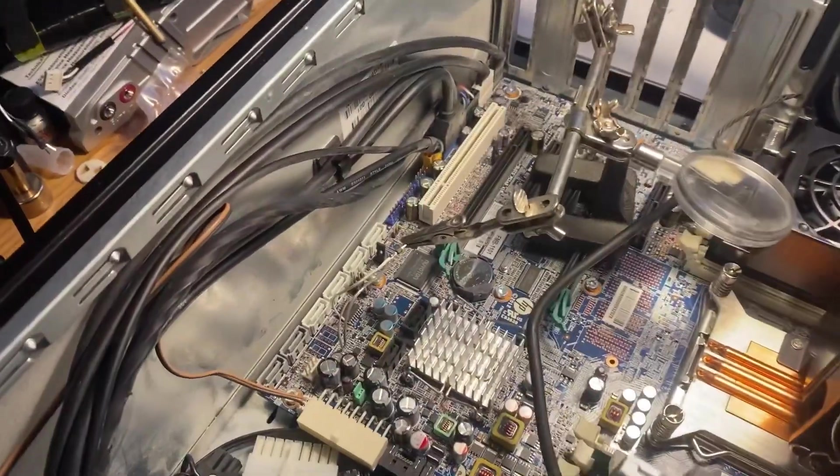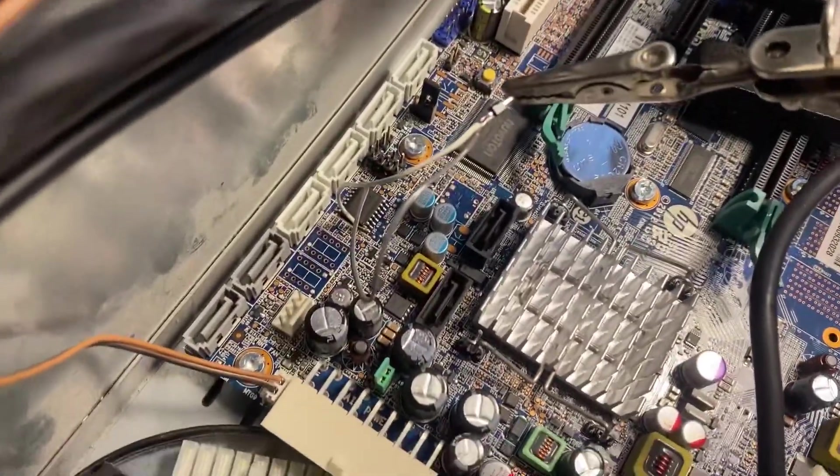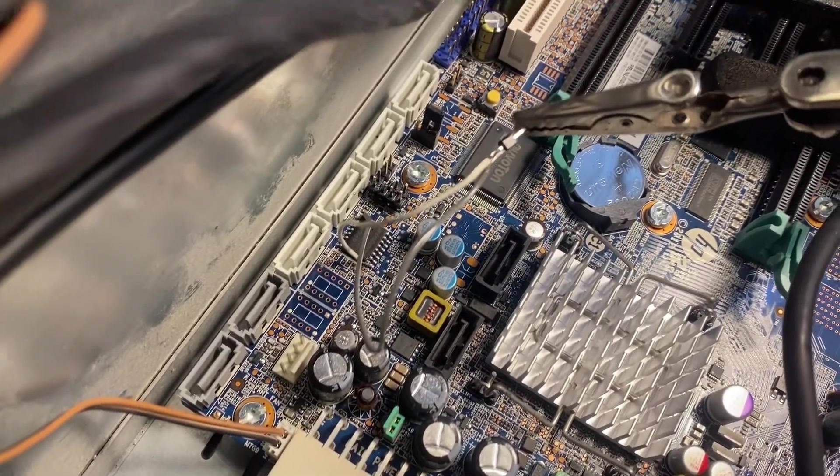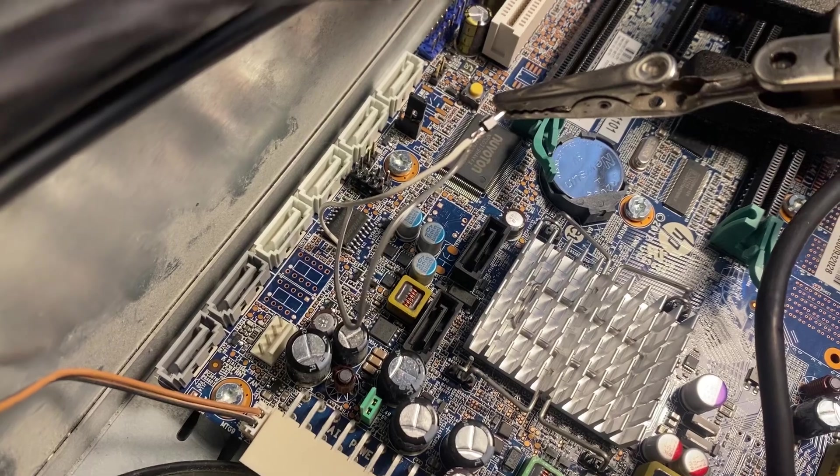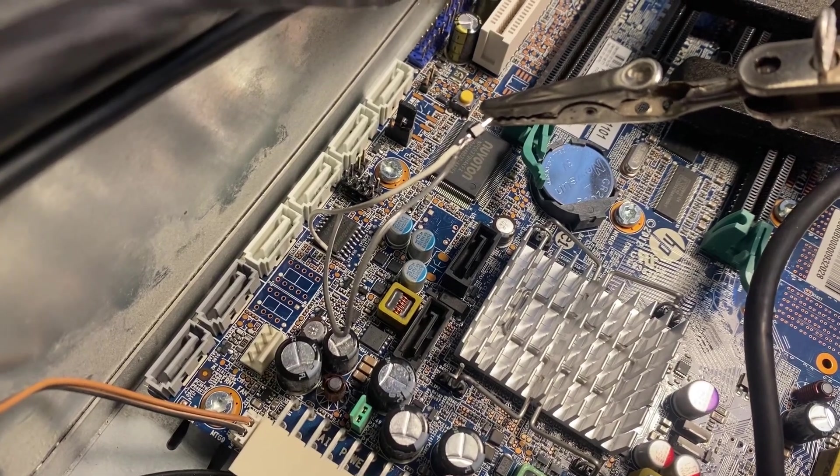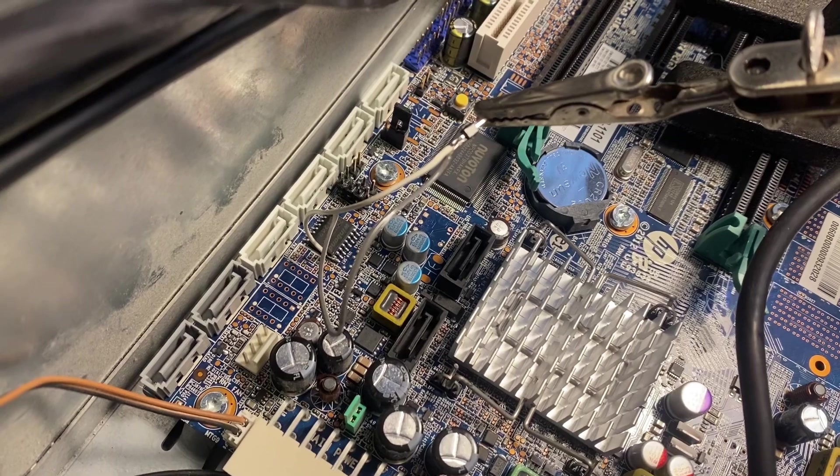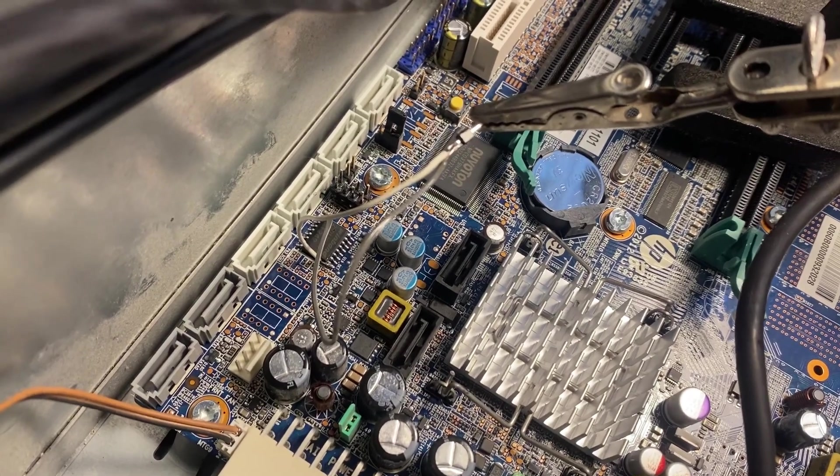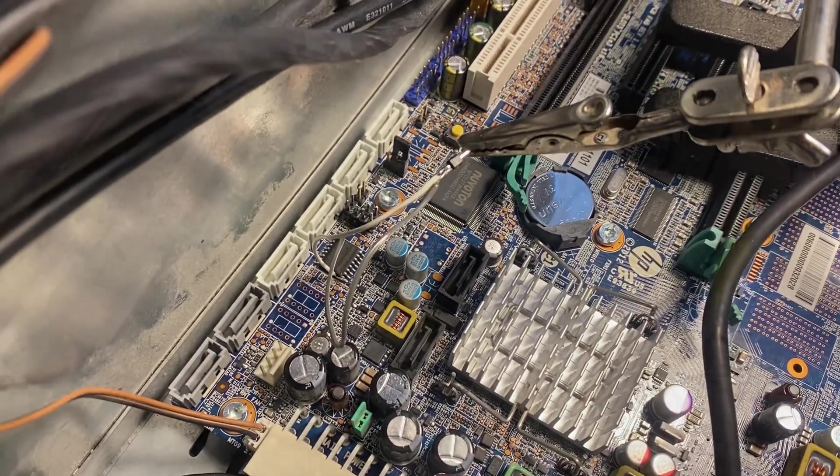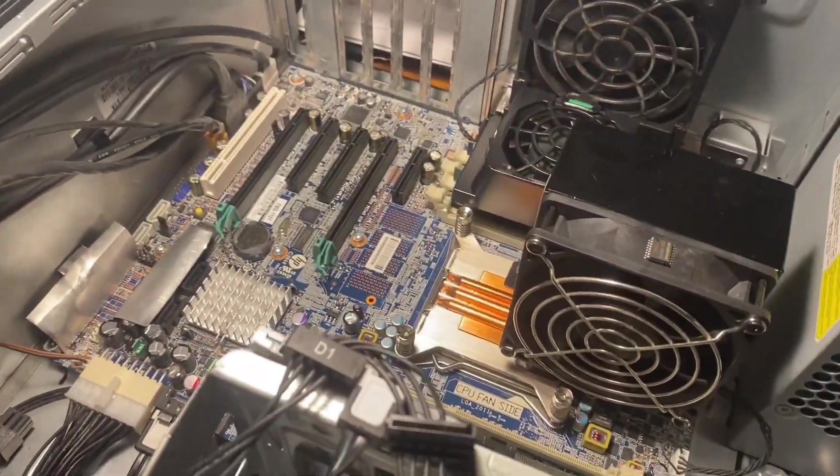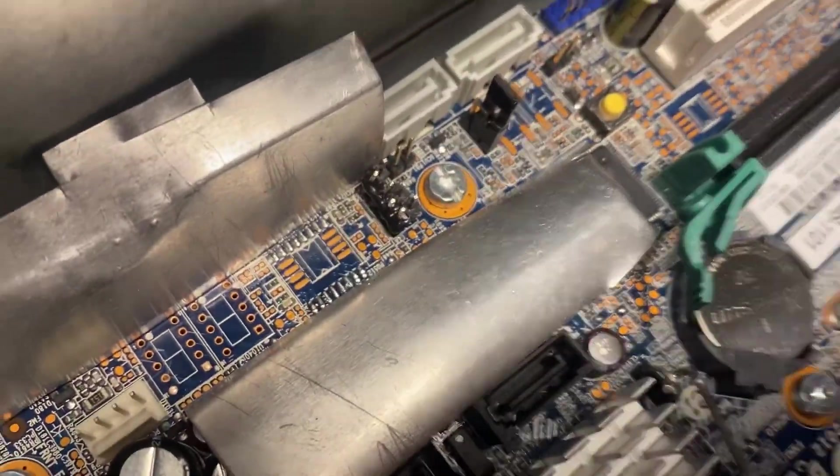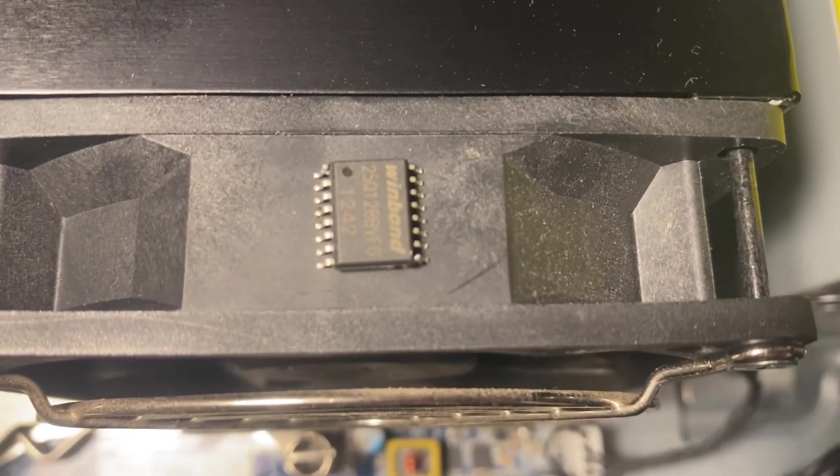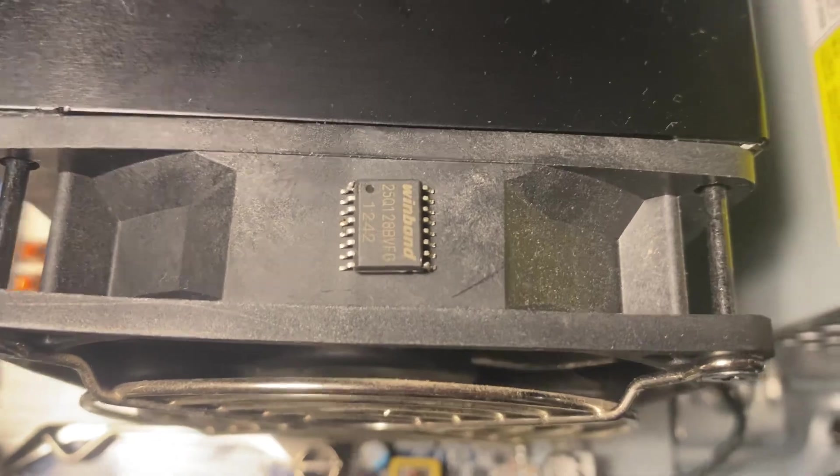So first read unsuccessful. We were missing write protect and hold lines from the chip. Those are not on the header. You need 3.3 volts on those lines, so I soldered on a couple of lines and we'll test again. We have some heat shields and we have the BIOS chip. It didn't want to read in circuit.